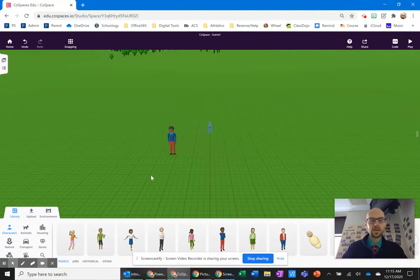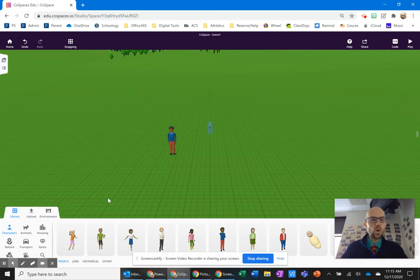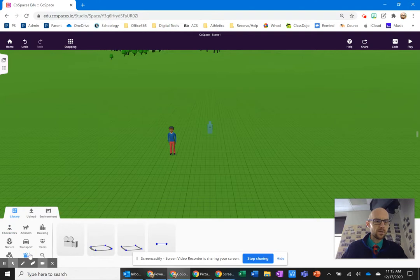That's the start. If I want this person to walk on a path, I need a path. You'll find that down here in this category under special. There's a round path, a square path, and a straight path.